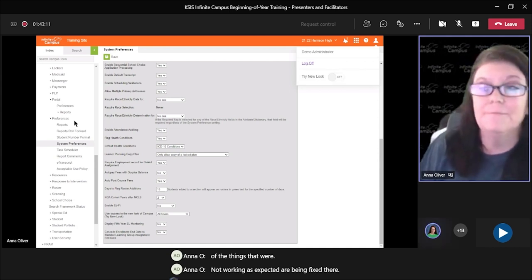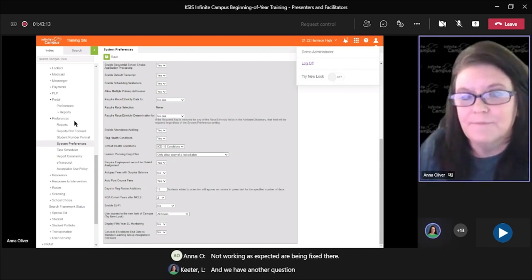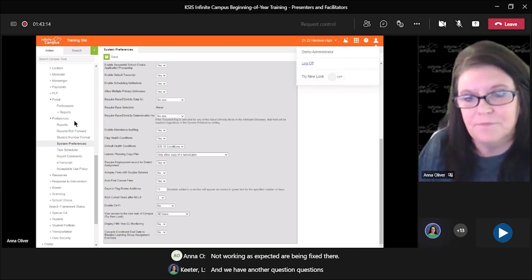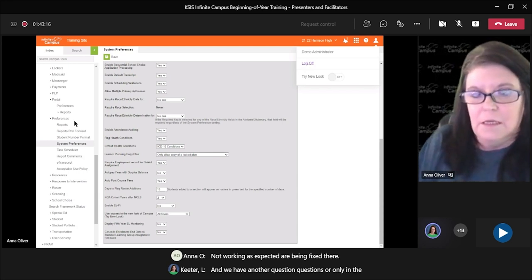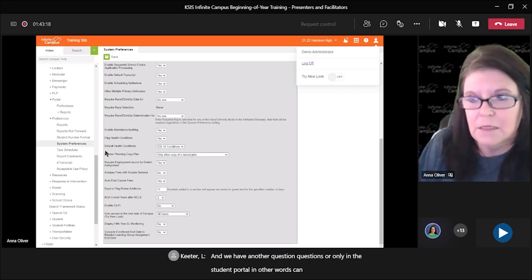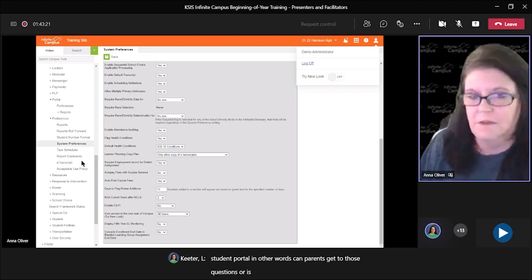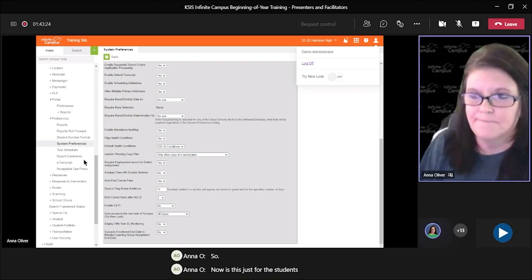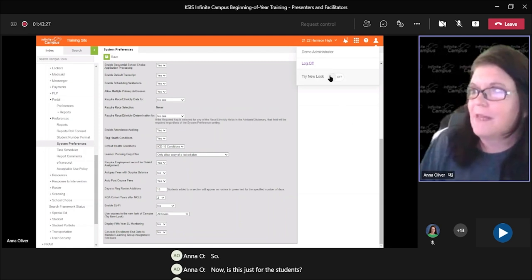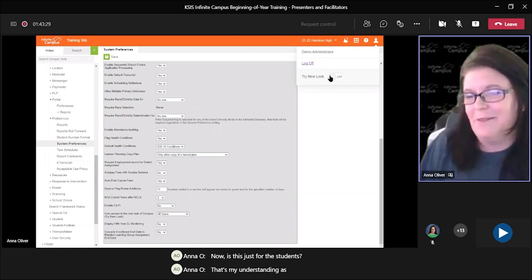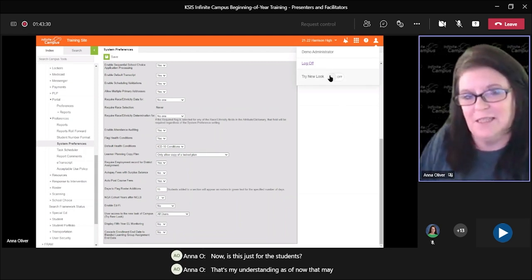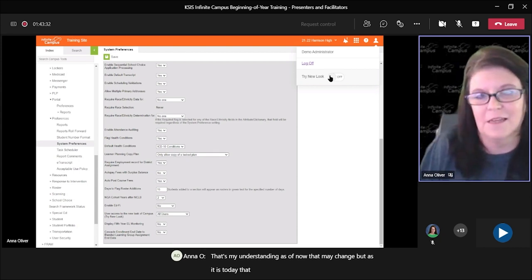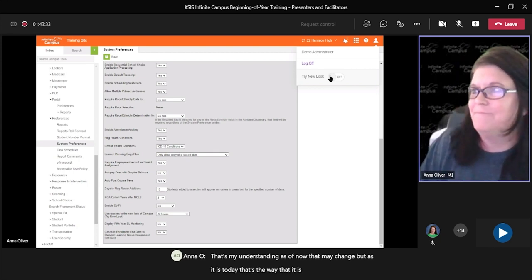A question comes in: 'Questions are only in the student portal — in other words, can parents get to those questions?' No, it's just for the students. That's my understanding as of now, and that may change, but as it is today, that's the way that it is.